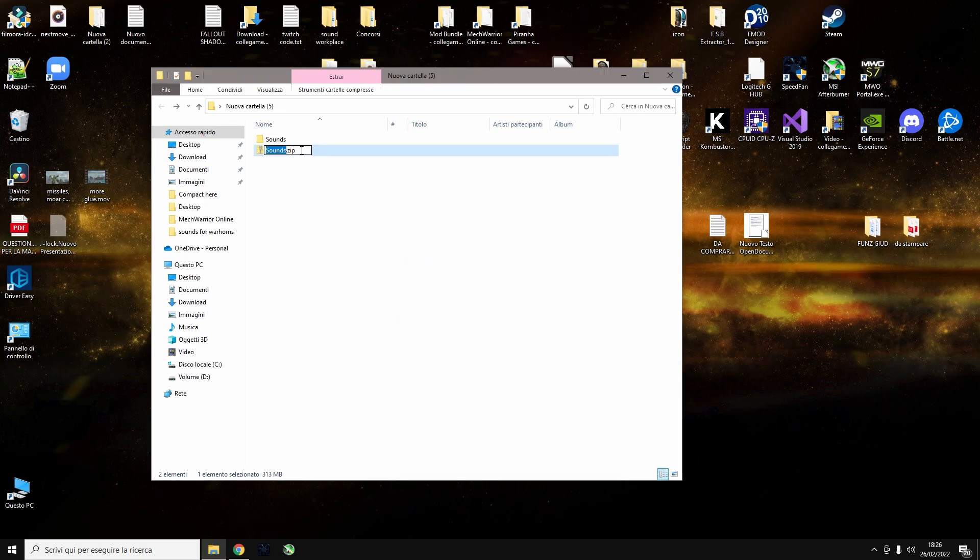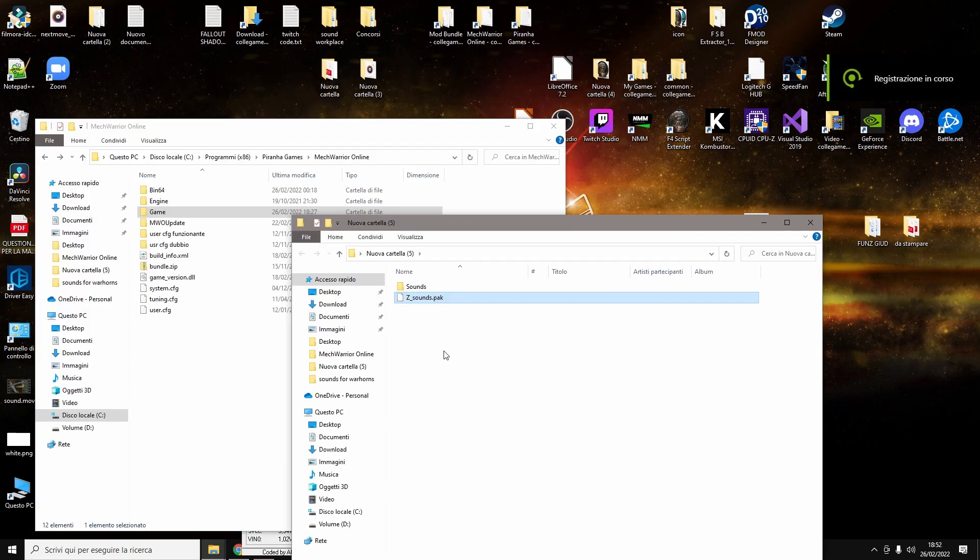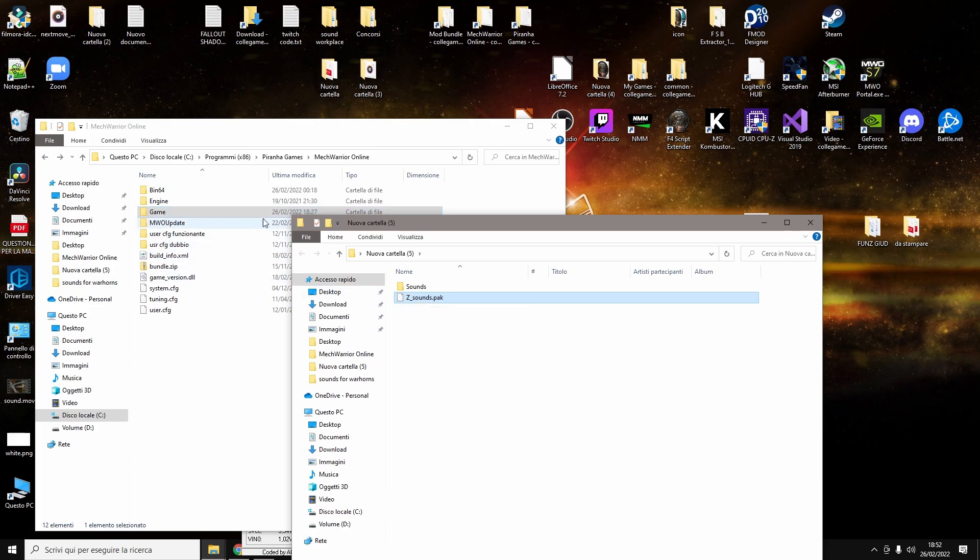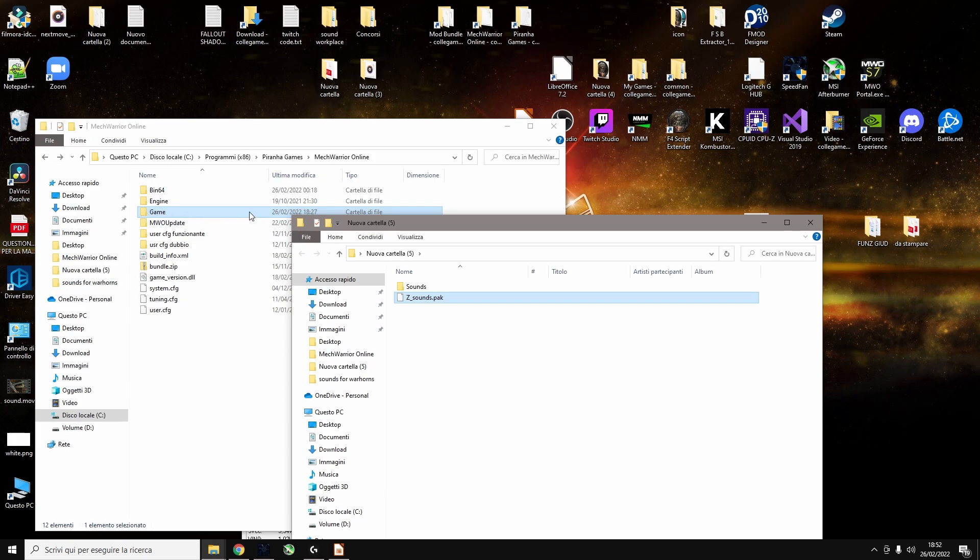Then you rename it and once you have renamed it like this, you just grab it and you drop it inside this folder and you just delete the old sound mod. That's it.